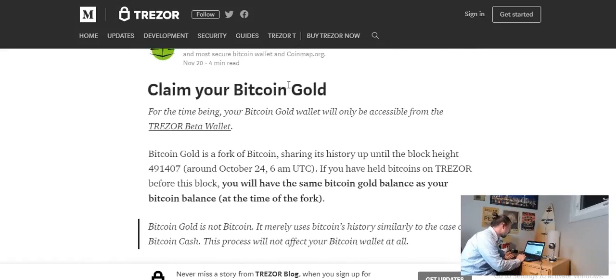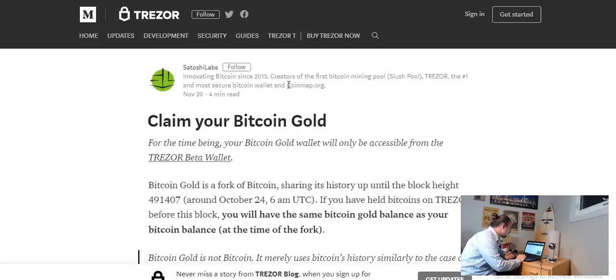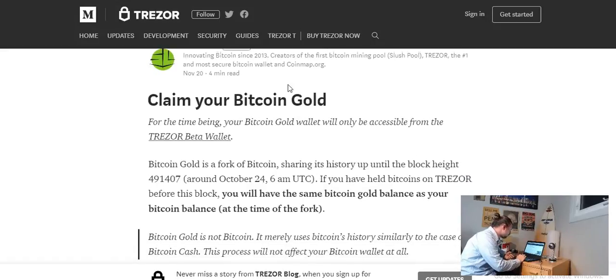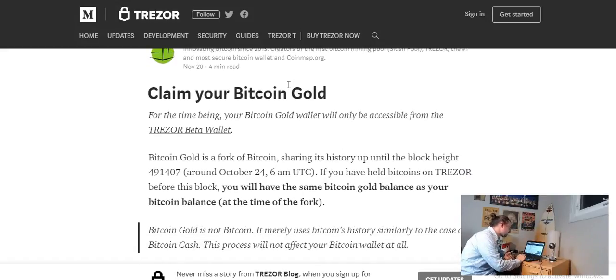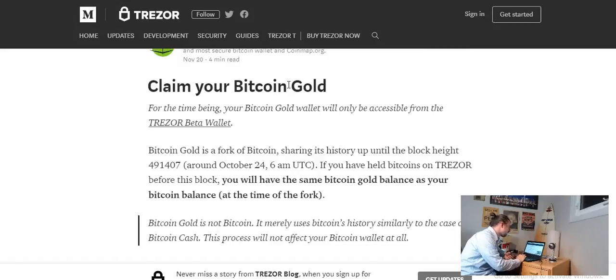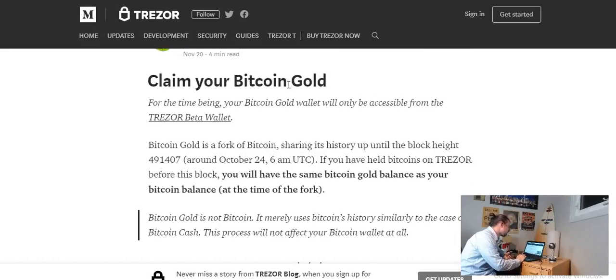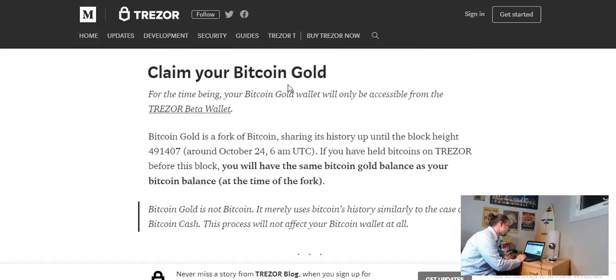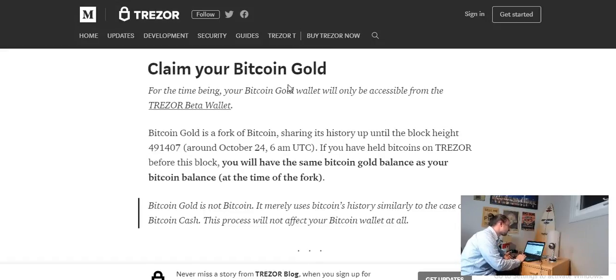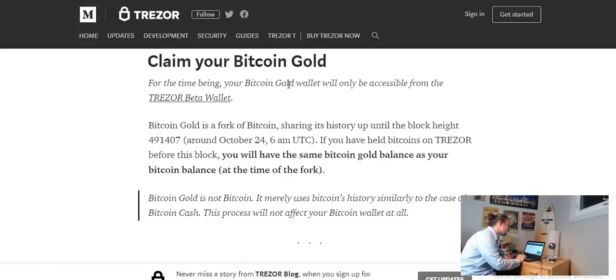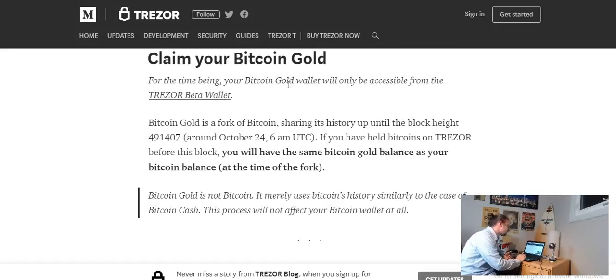For the time being your Bitcoin Gold wallet will only be accessible from the Trezor beta wallet. Bitcoin Gold is a fork of Bitcoin sharing its history up until the block height 491,407 around October 24th 6 a.m. UTC.